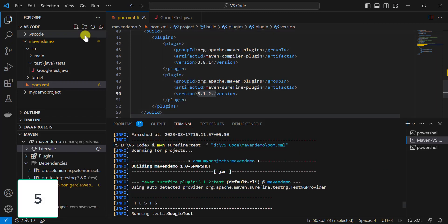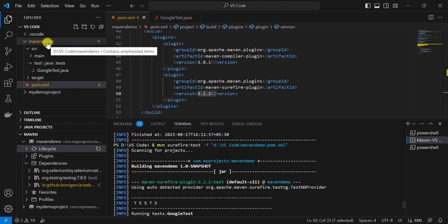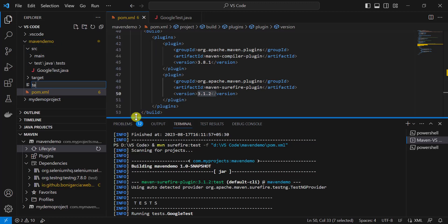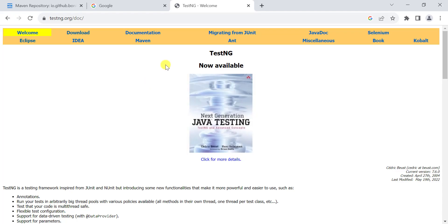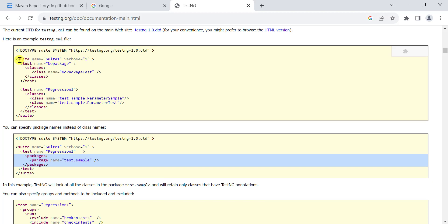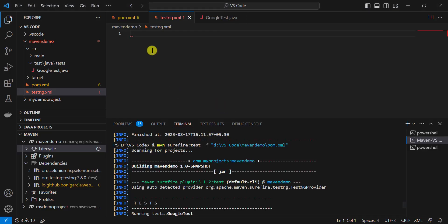Another option is to use a TestNG XML file. I cannot directly convert the test to TestNG as in Eclipse, but I can create a testng.xml file, add the test configuration, and then run it with the Surefire plugin. At the project location, click on New File and name it 'testng.xml'. Go to the official TestNG website, click on documentation, scroll down to find the sample testng.xml format, copy it, and paste it here.